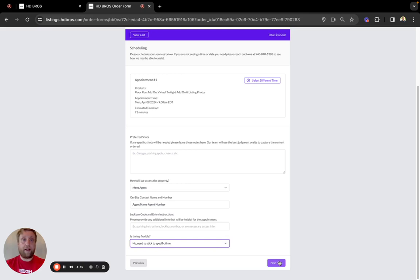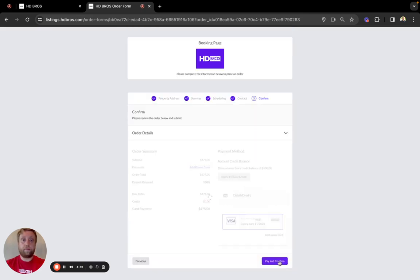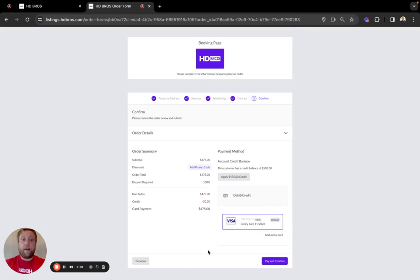We'll go ahead and advance to the payment screen. From here, if you have your credit card saved on file already, you can just pay and confirm.